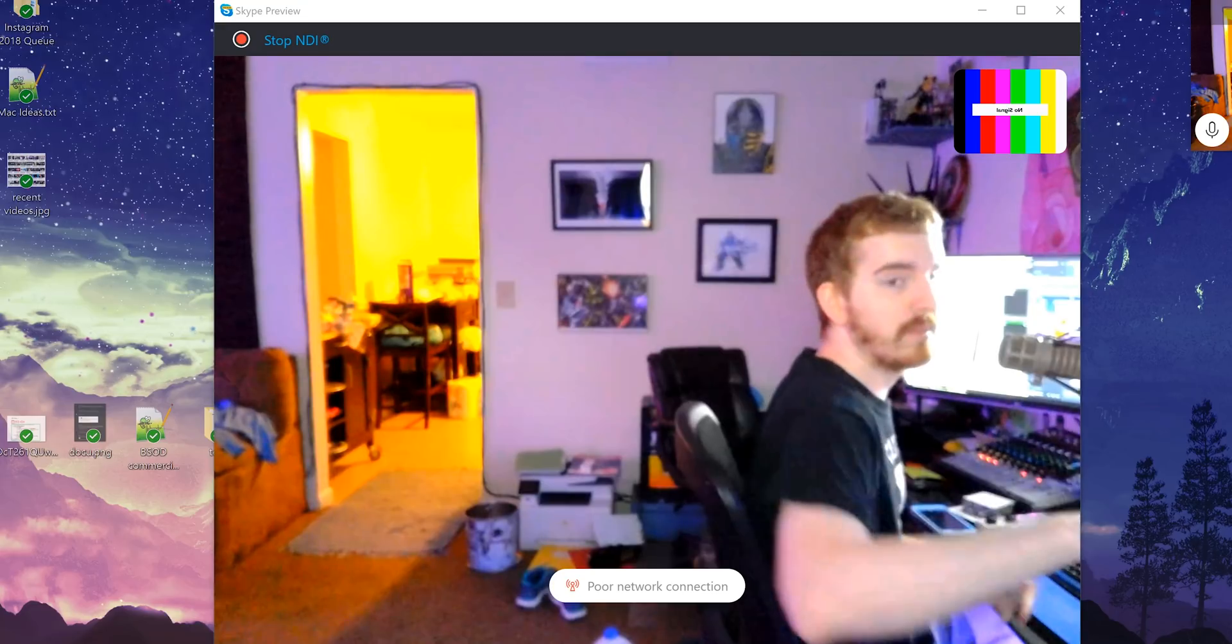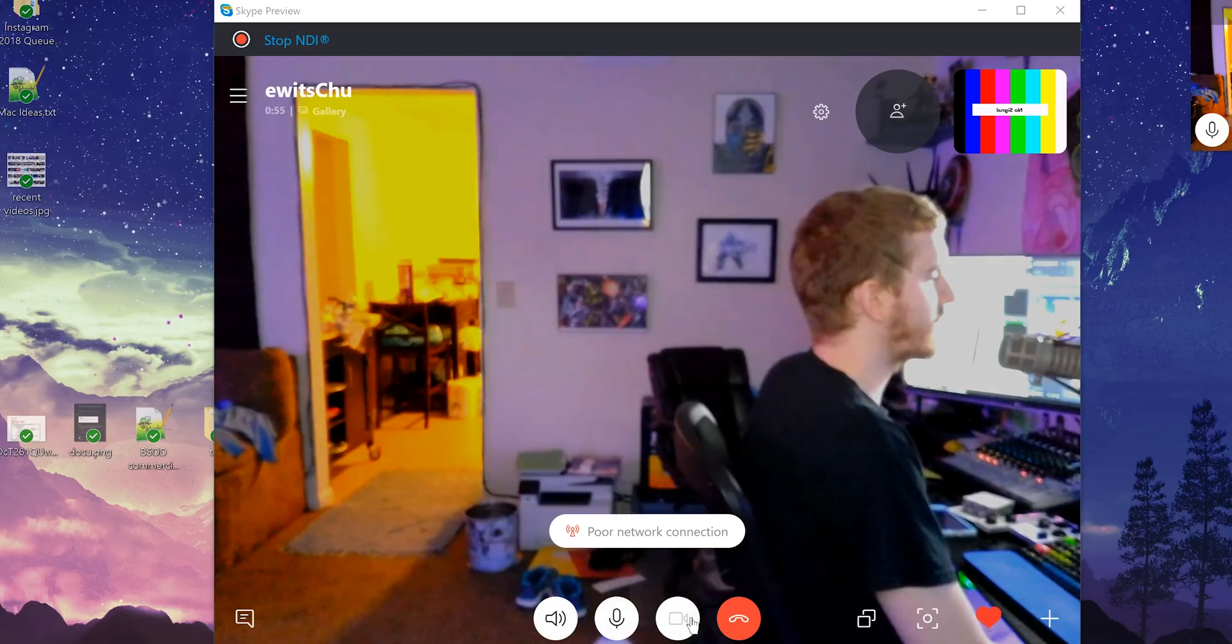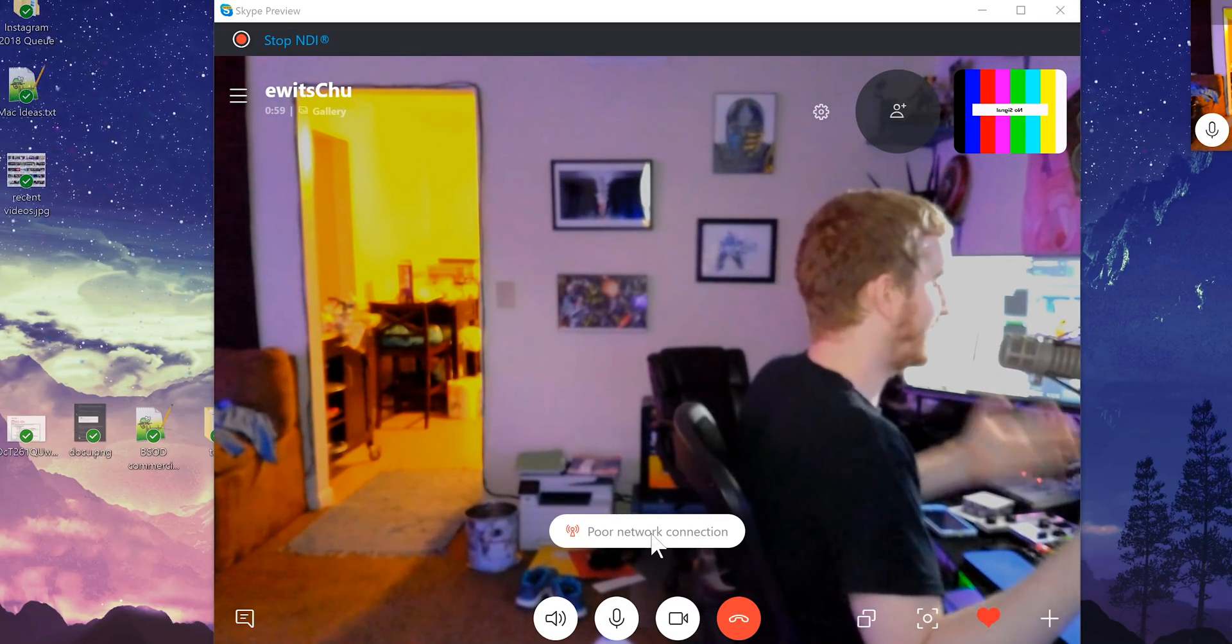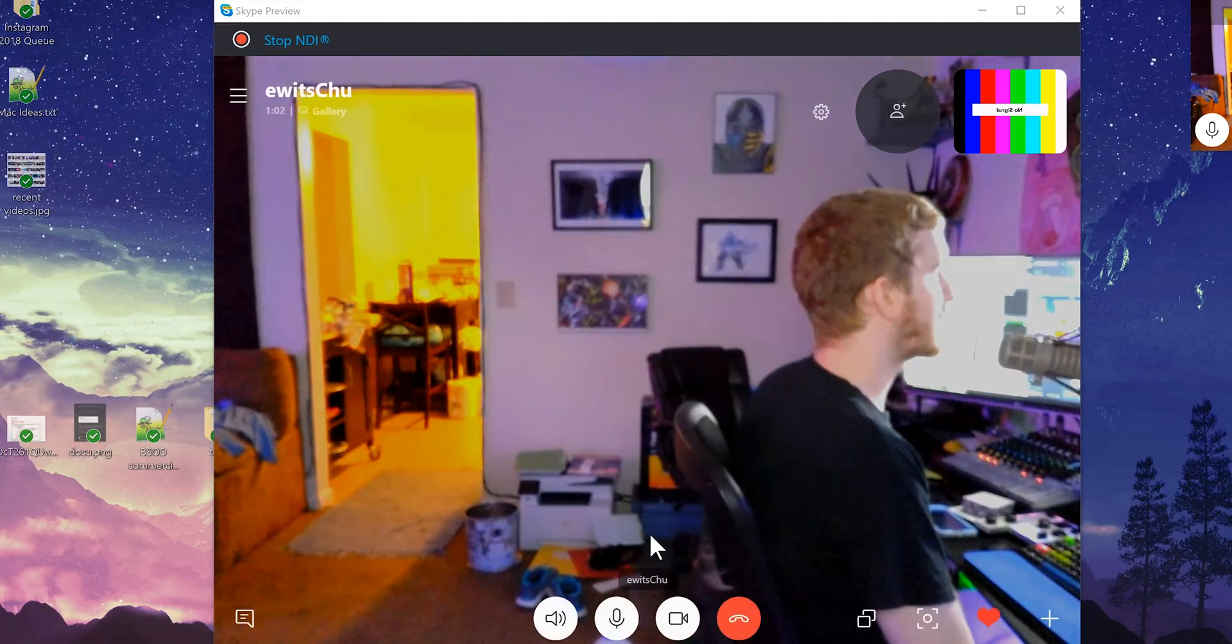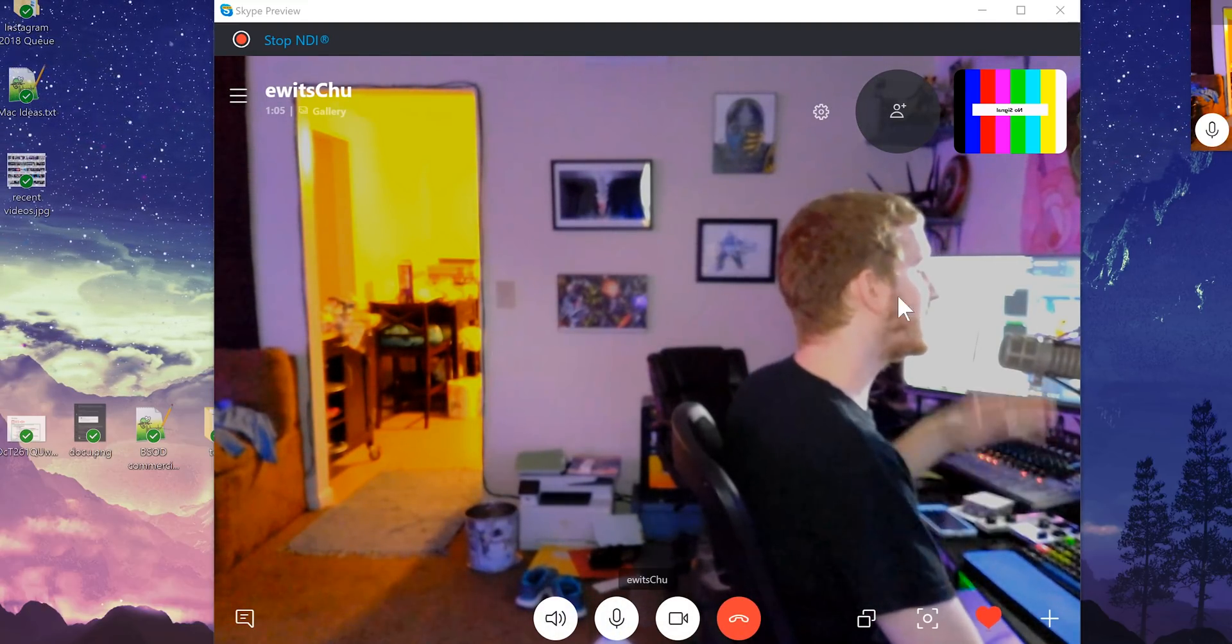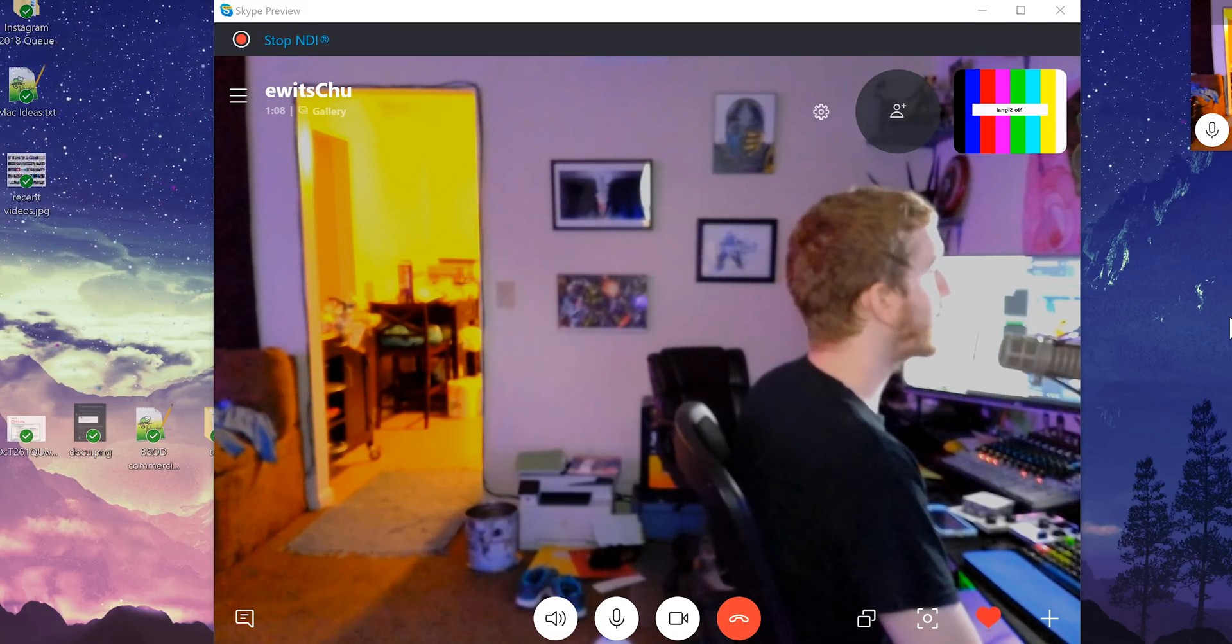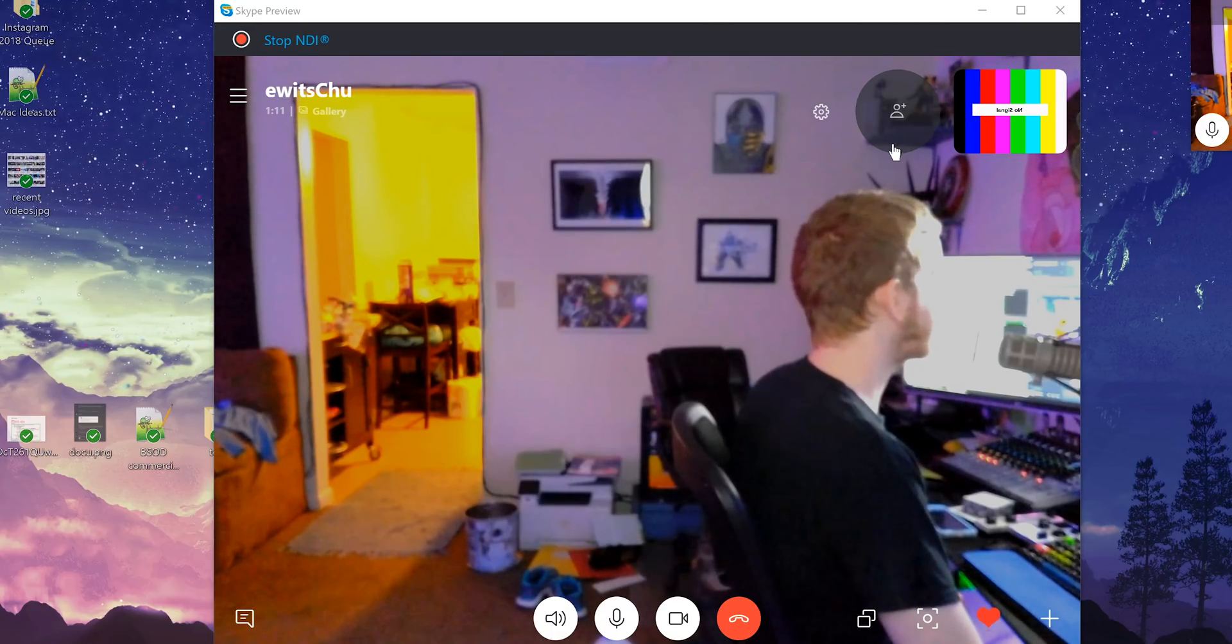Alright, so I have started a Skype call with myself over on the other computer. I don't know why it says poor network connection, I'm on a gigabit fiber line and we're on the same network, not that that actually affects anything, but Skype still has network connection issues somehow, I guess. So, I've started a video call with myself here and you have a couple things you can do.